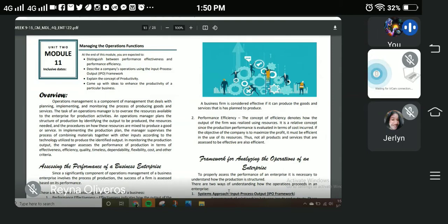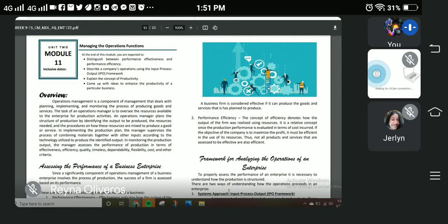Good afternoon. Our topic for this day is about managing the operations function, which is covered by module number 11. Its objectives are to distinguish between performance effectiveness and performance efficiency, to describe the company's operations using the input-process-output framework or IPO framework, to explain the concept of productivity, and to come up with ideas to enhance the productivity of a particular business.